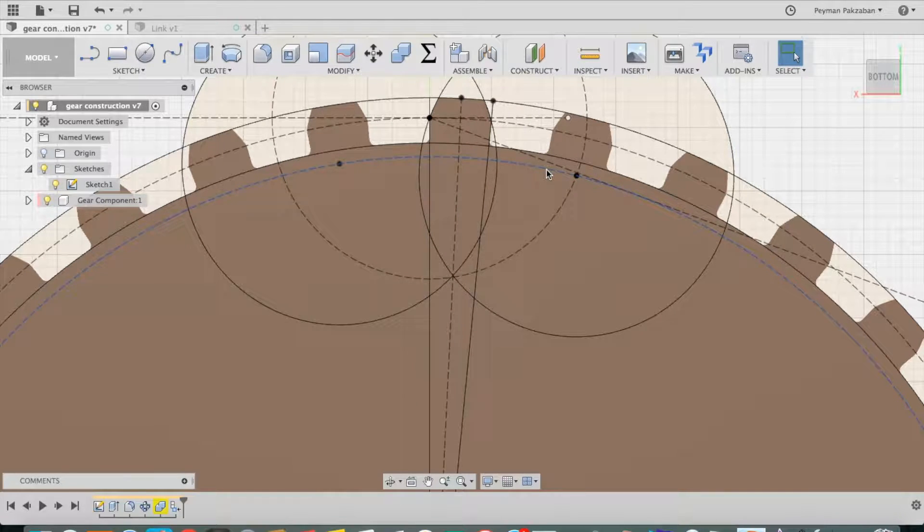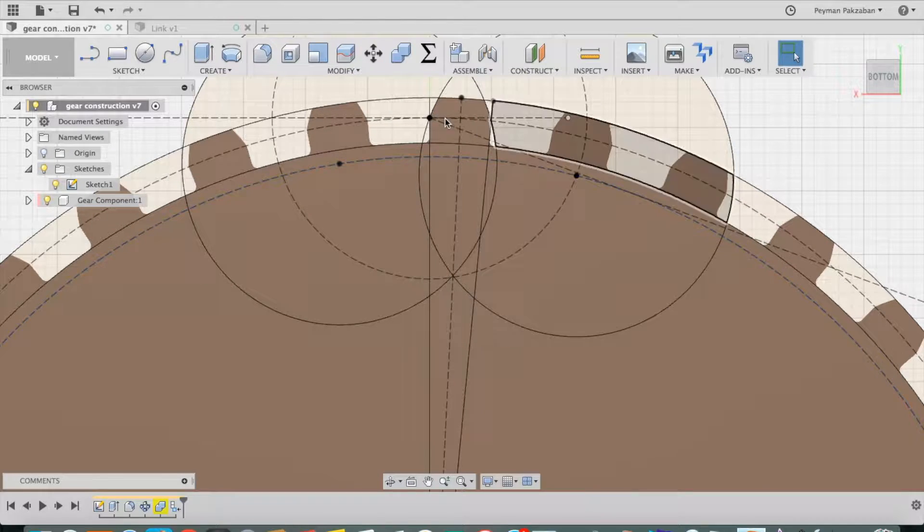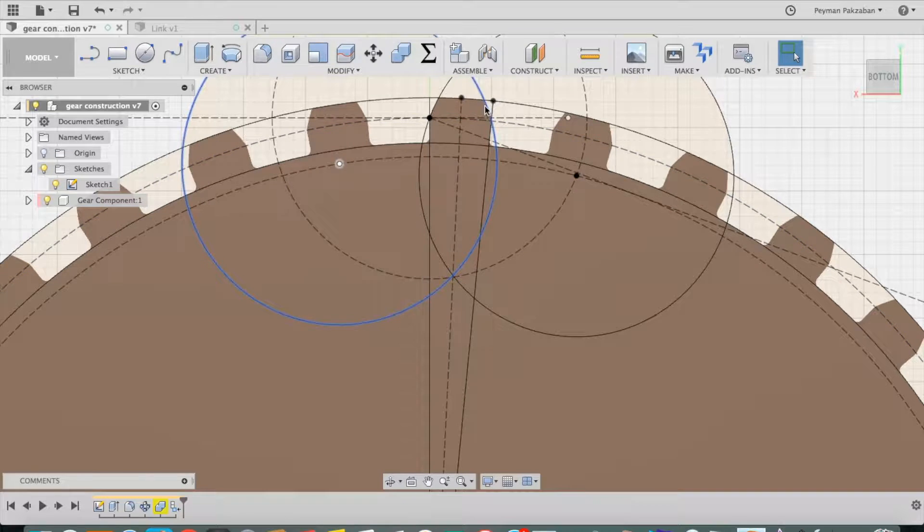The base circle is what's used to create this involute profile.